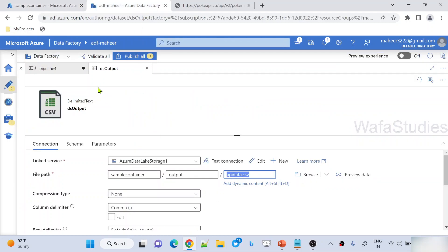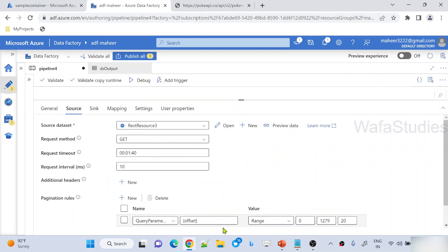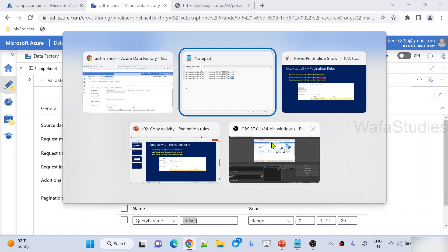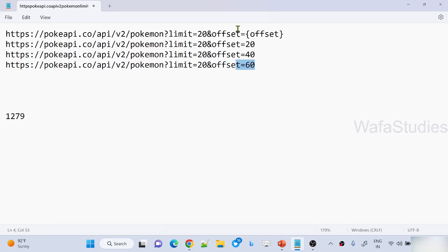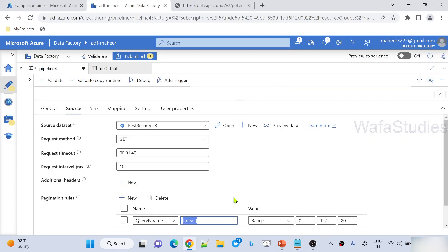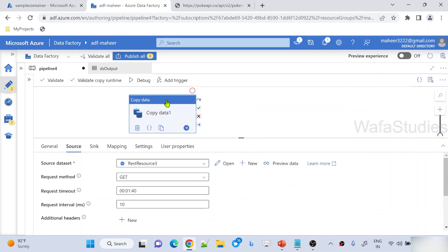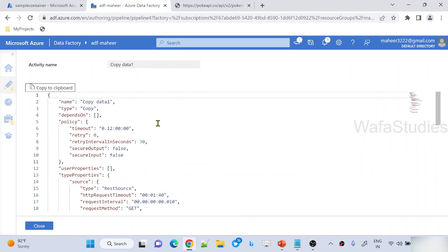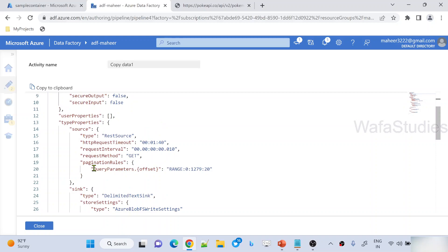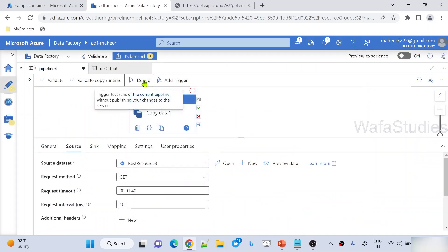Now I used this as a dataset into my sink tab of copy activity. Under source, I used the paginations. I declared the offset variable and I'm supplying range because I want to pass offset values dynamically using this offset variable. I'm done with everything. Once you implement pagination, always it is a good habit to click this JSON view source code icon and make sure whether your values are reflected into JSON or not. Sometimes it's not reflecting. So make sure it is reflecting, then try to execute your pipeline.